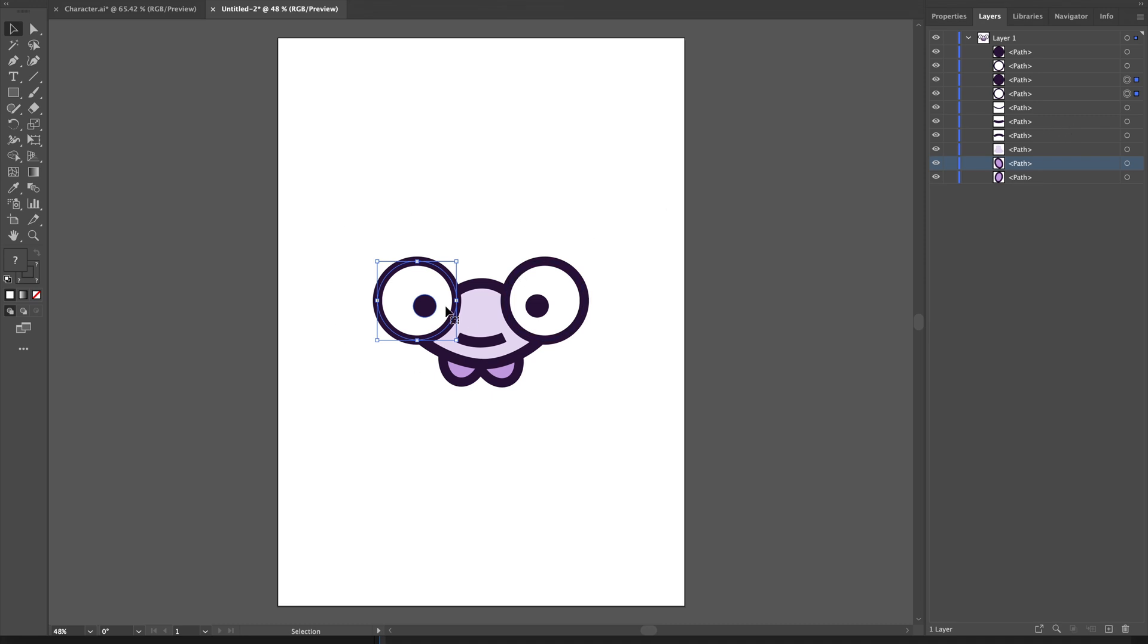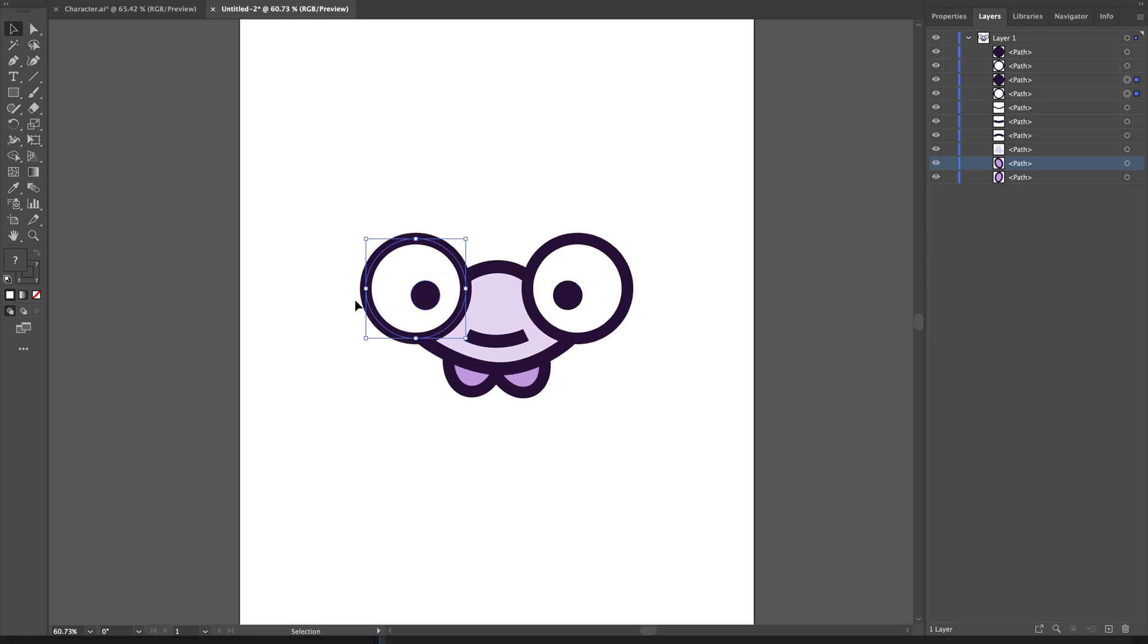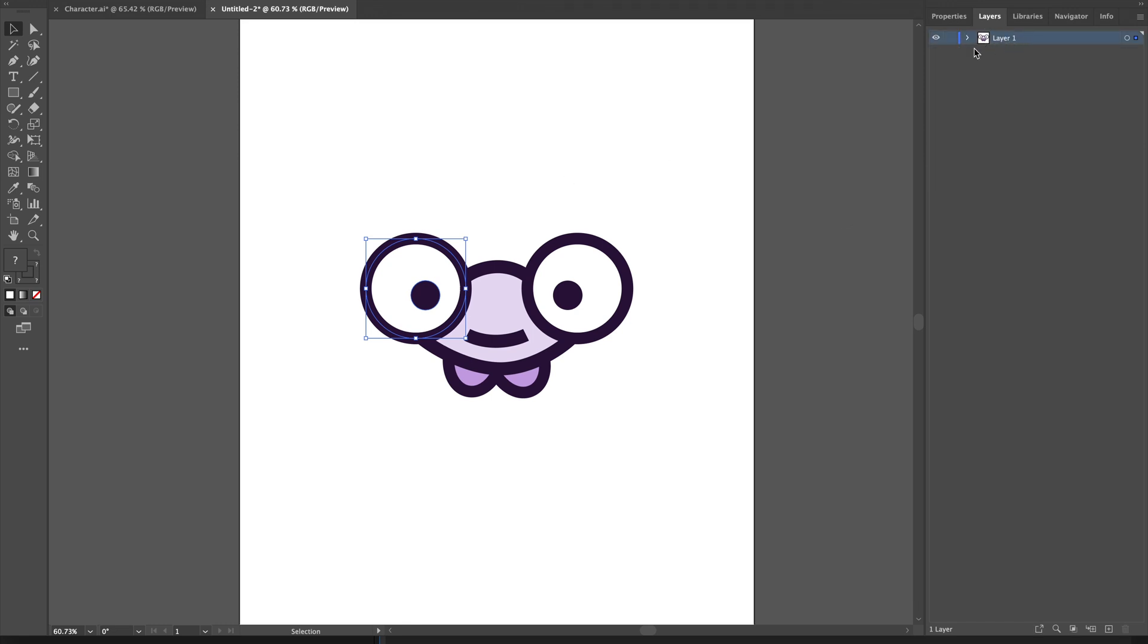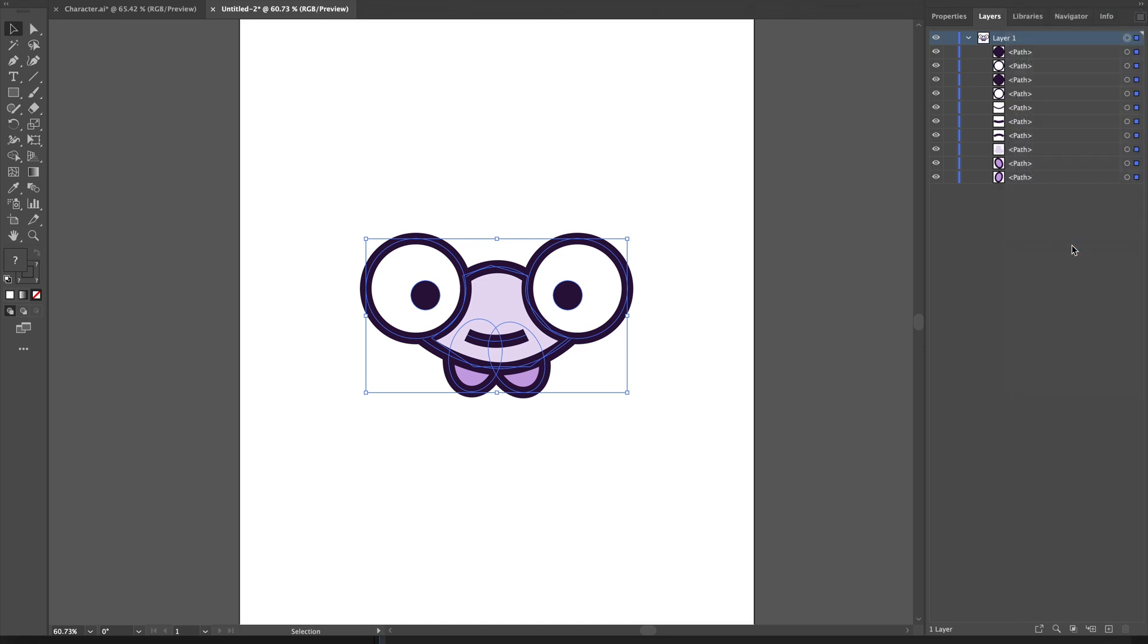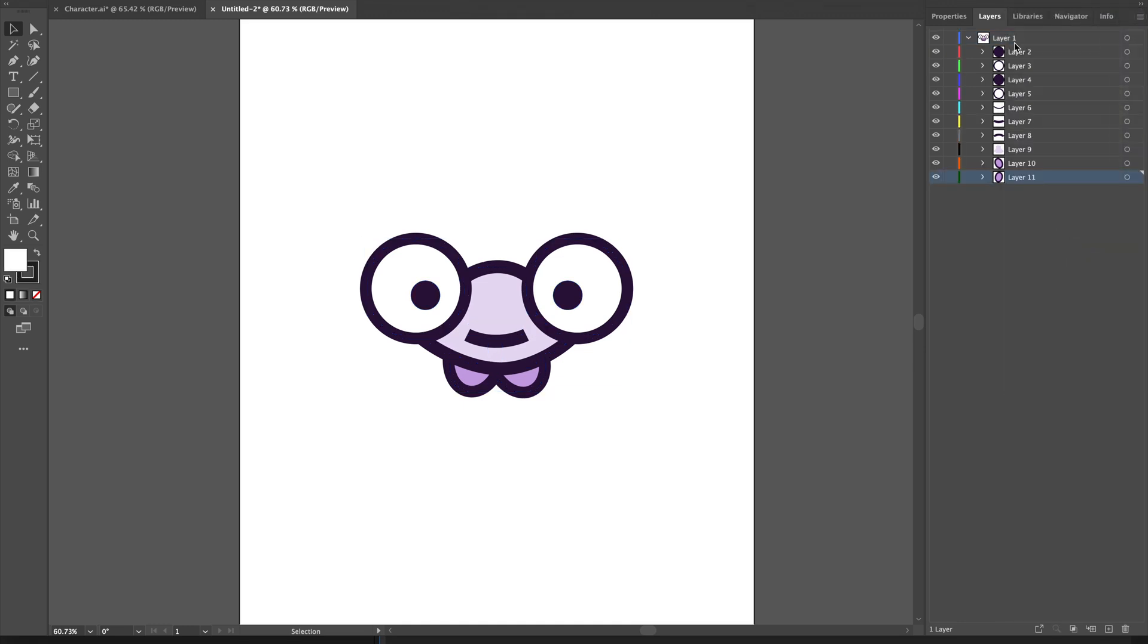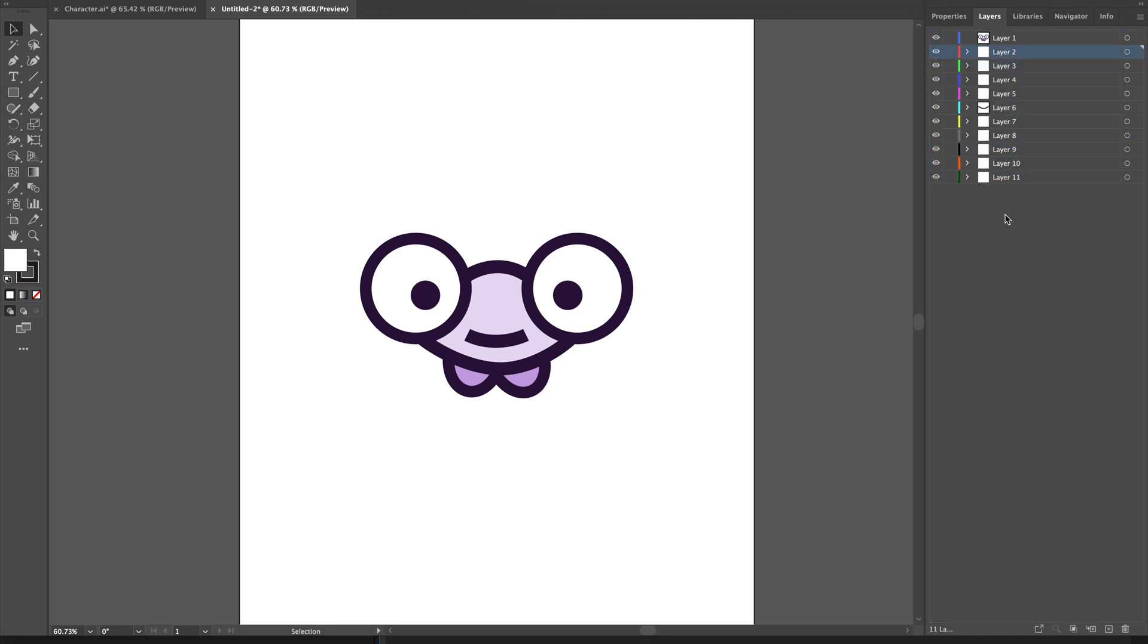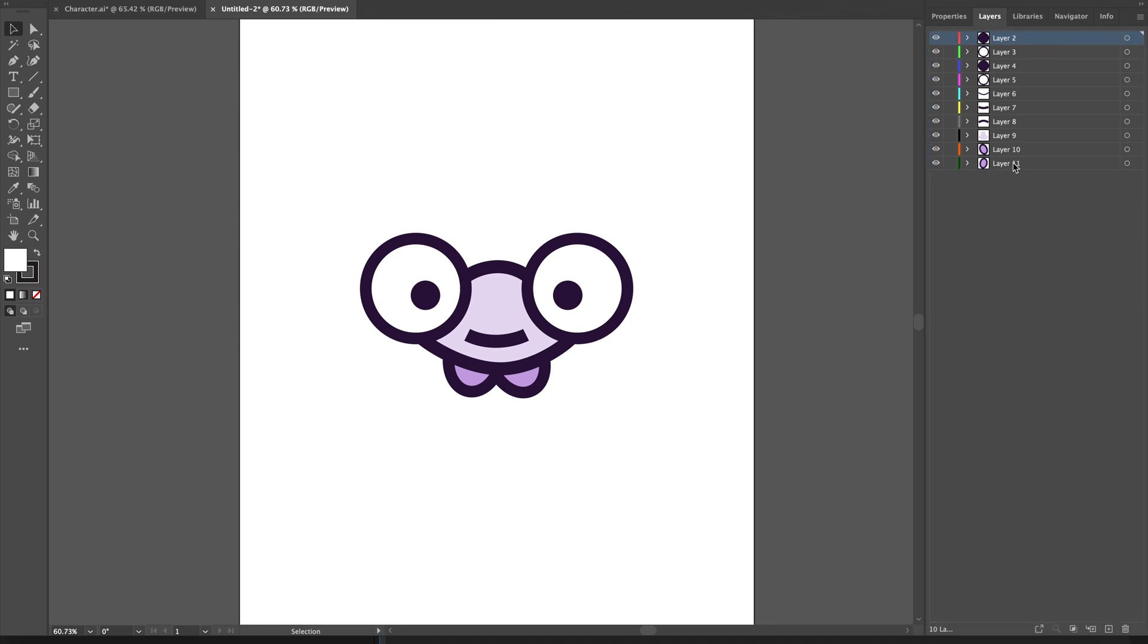What you can do in Illustrator is simply group them or add them to separate layers. I'll select this layer and release them to layers with the sequence. Now I've created all the different layers. I'll just drag them out so they're not under layer one anymore, and I'll delete layer one because I don't need it.